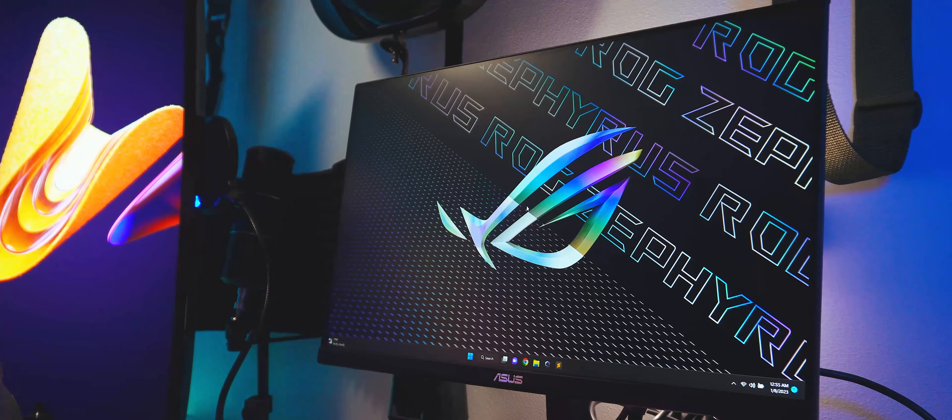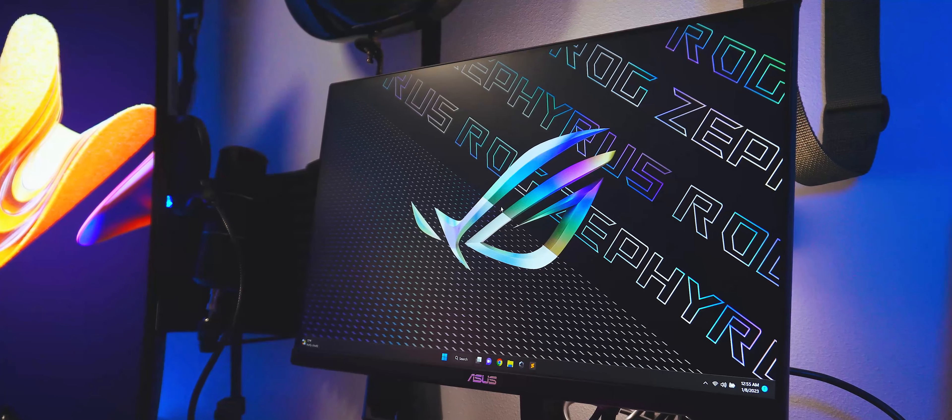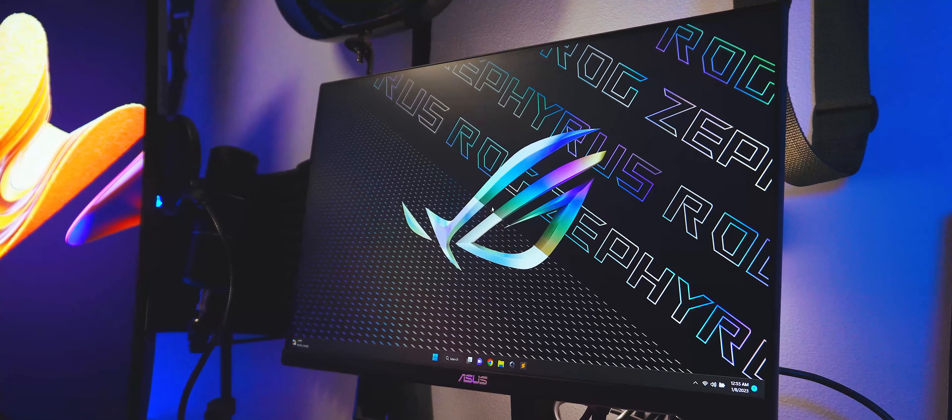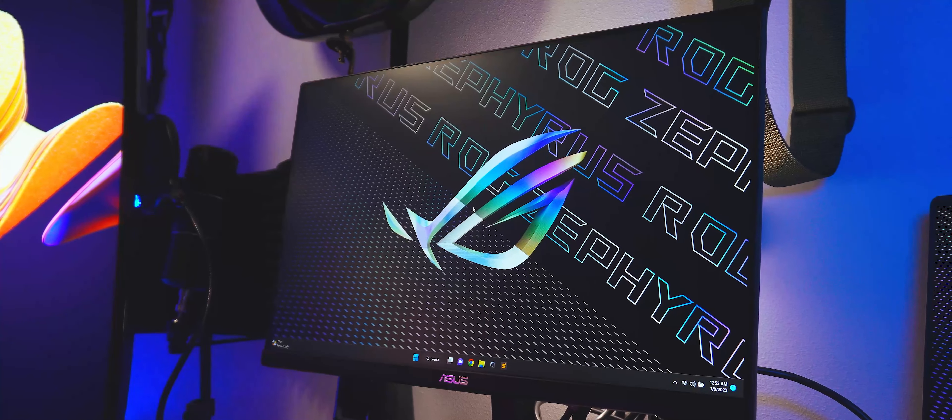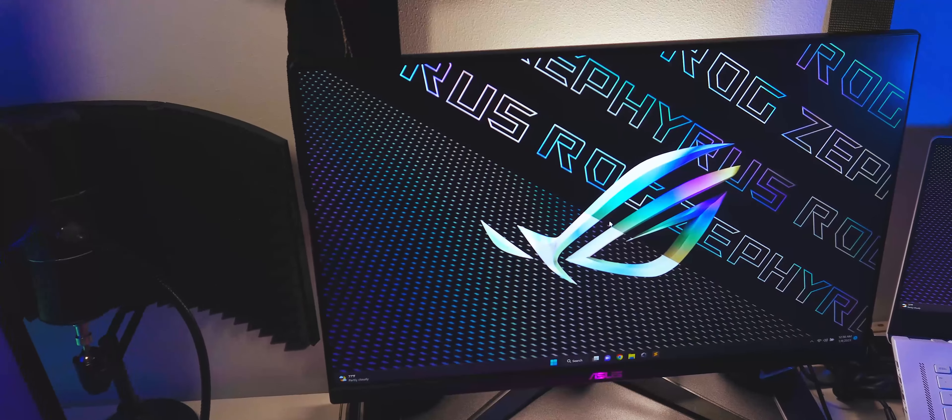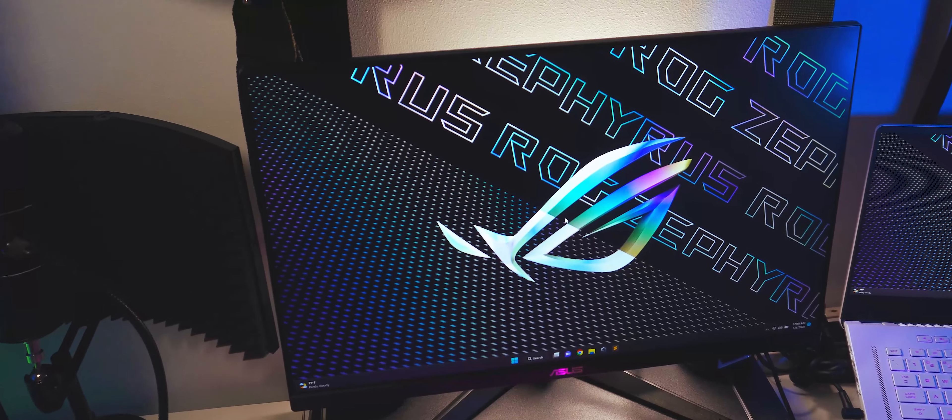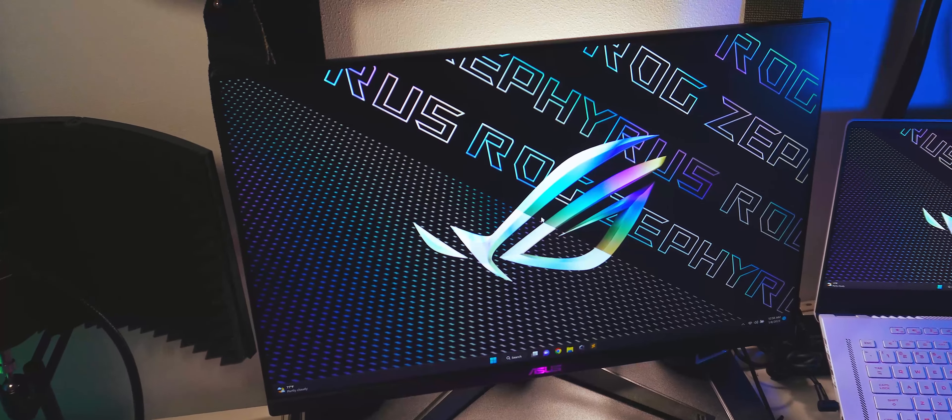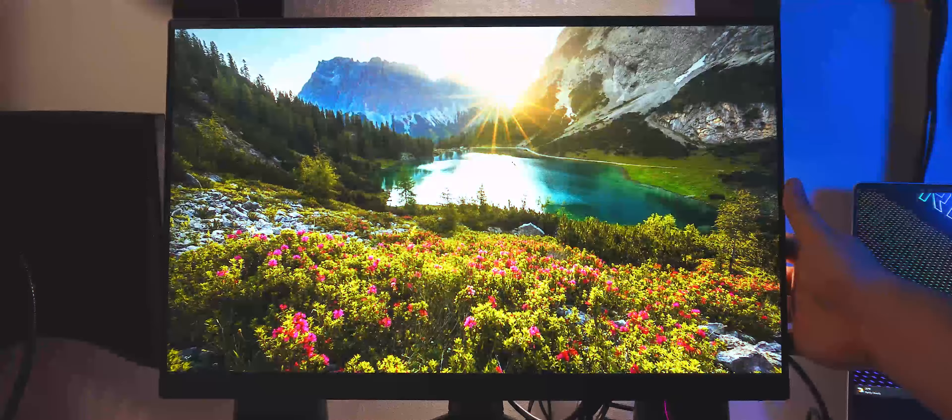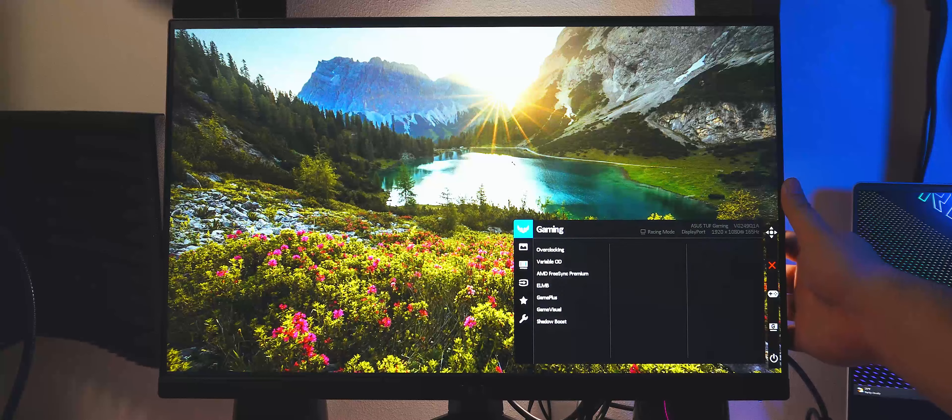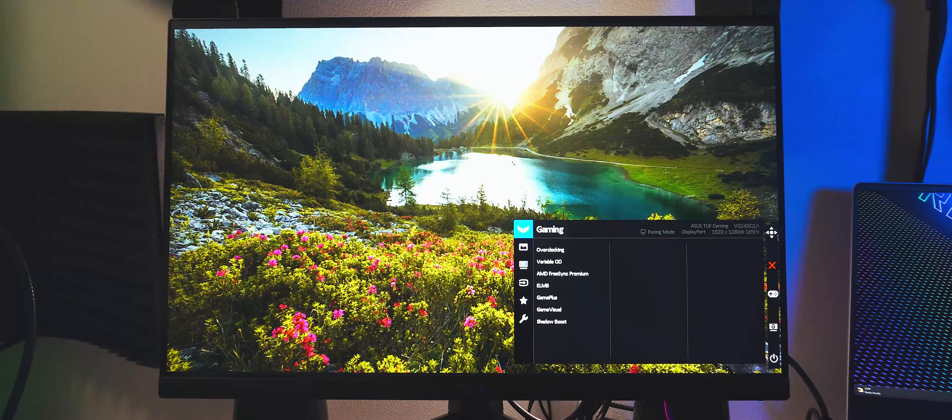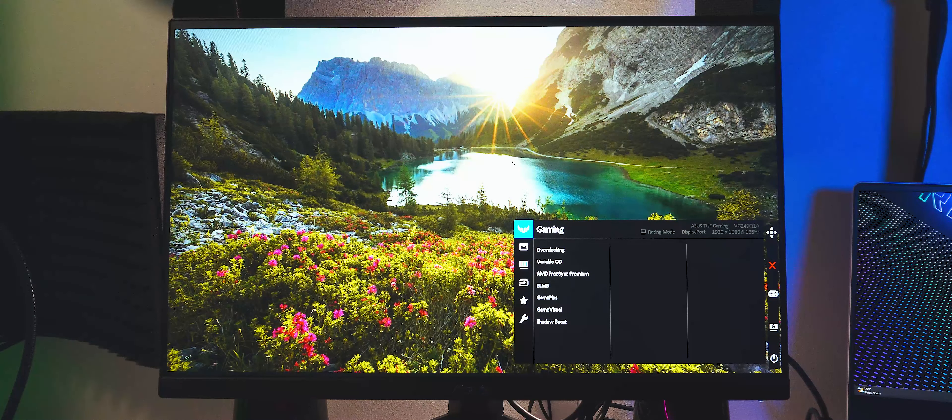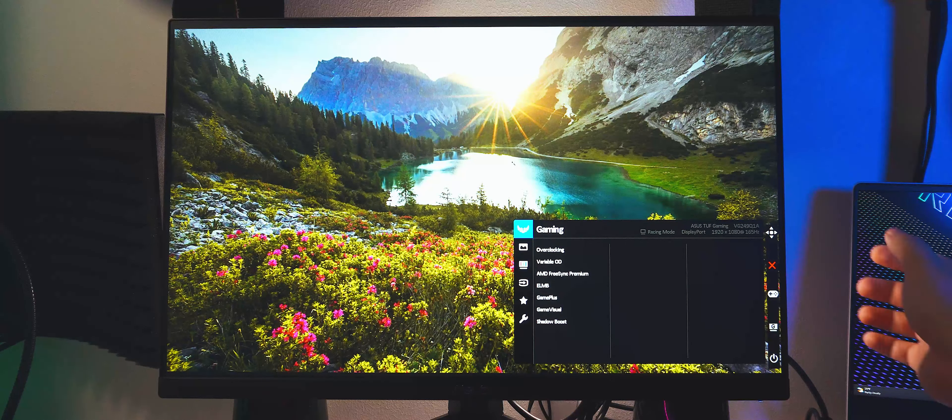I've got the VG249Q1A connected to a Zephyrus G15 via USB-C to DisplayPort 1.2 out. Since HDMI 1.4 is limited to 120Hz at 1080p, whereas DisplayPort 1.4 will go up to the panel's maximum refresh rate of 165Hz. Upon opening up the OSD of the monitor, we can see that it has many built-in features for imaging and gaming. Let's run through some of them.